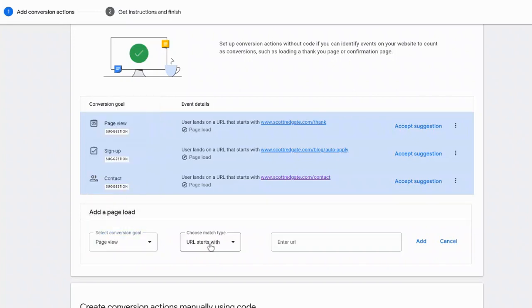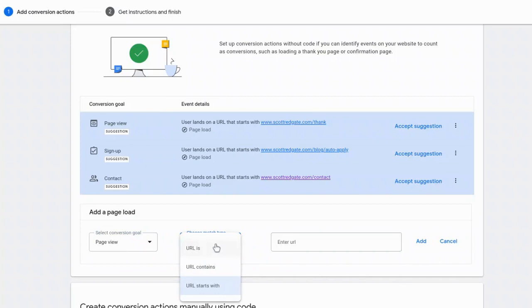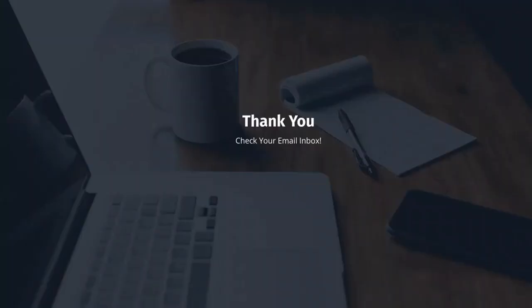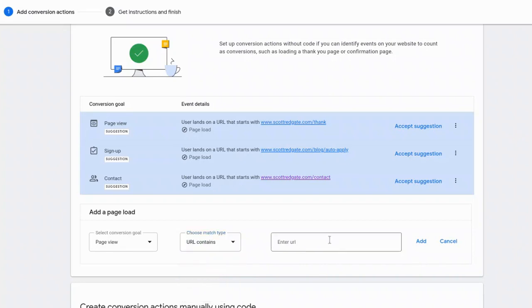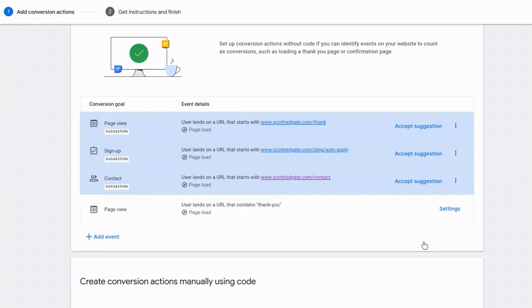And now it says choose match type. And so this is where you define what characteristic of the URL you want to pinpoint for the page that we're marking as a conversion. So the URL is scottredgate.com slash thank-you. And so what I can do is I can say URL contains, and then I can simply put thank-you. And I can add that, and you'll see it shows up right here. User lands on a page that contains thank you. So a user signs up for my online marketing jumpstart doc. They land on the thank-you page, and at that moment, Google marks it as a conversion.